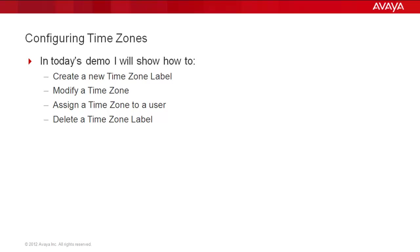In today's demo, I will show how to create a new time zone label, modify a time zone, assign a time zone to a user, and delete a time zone label we created.